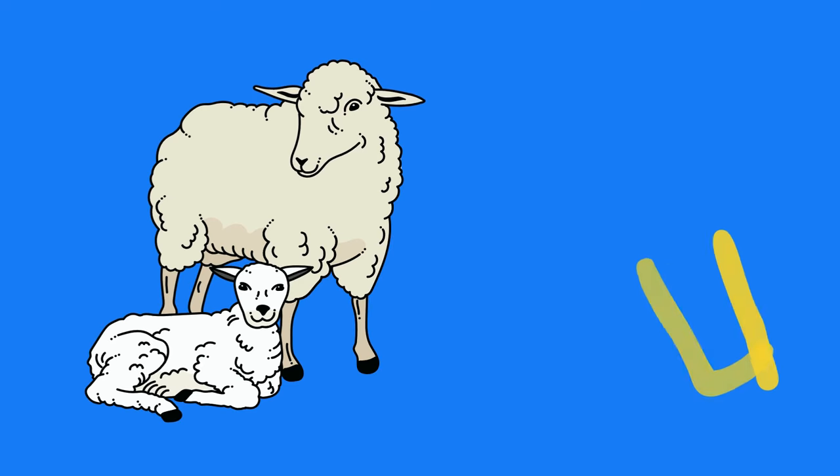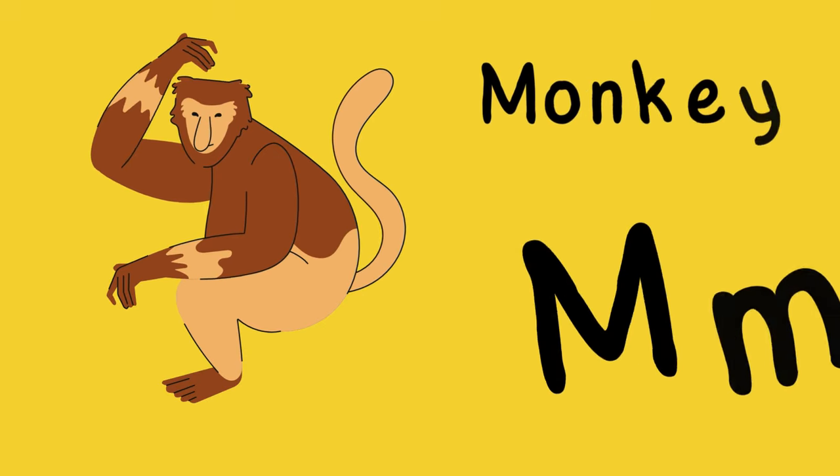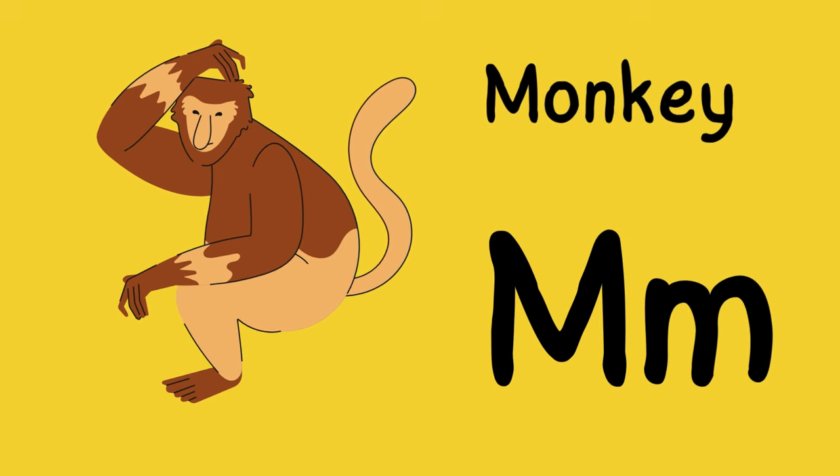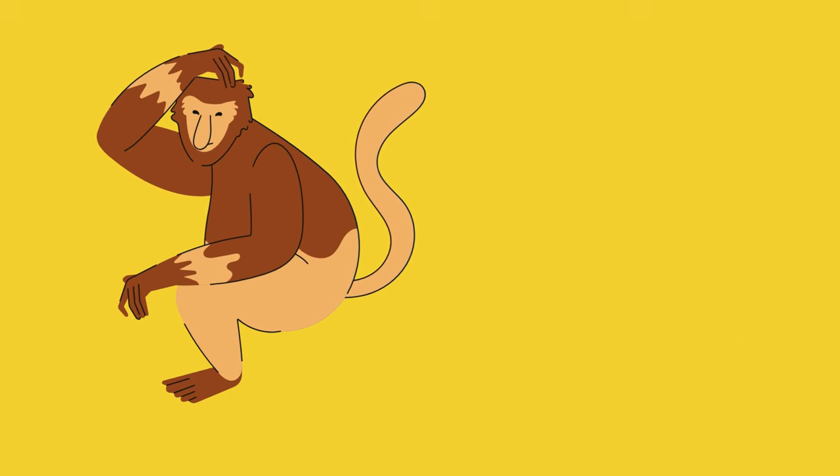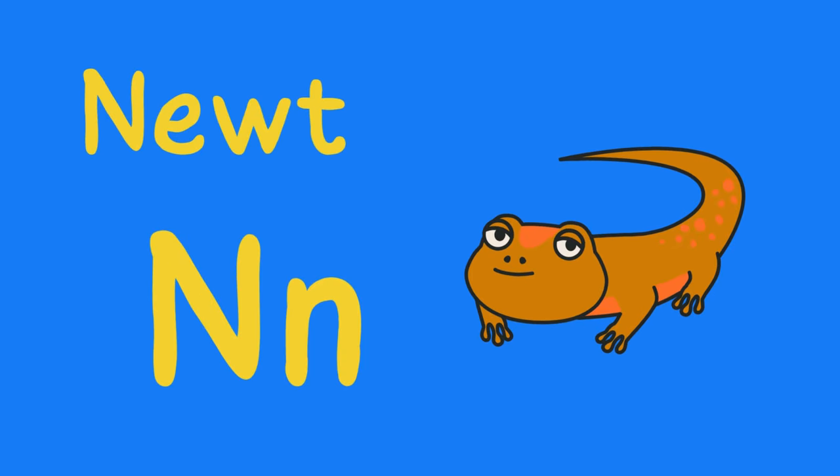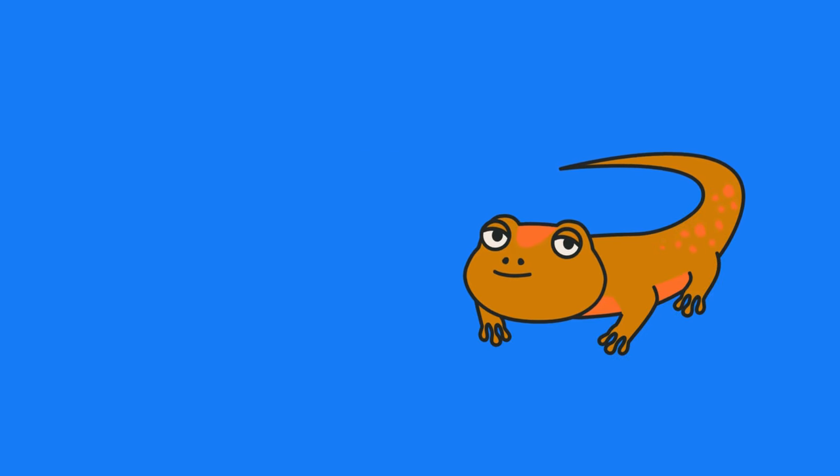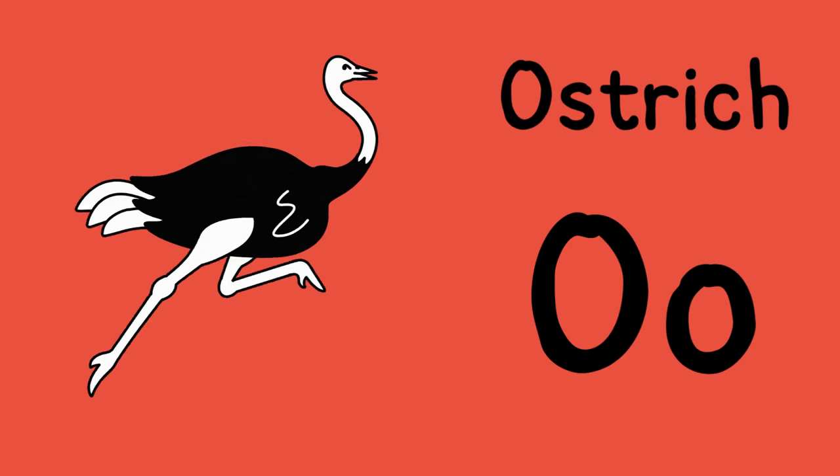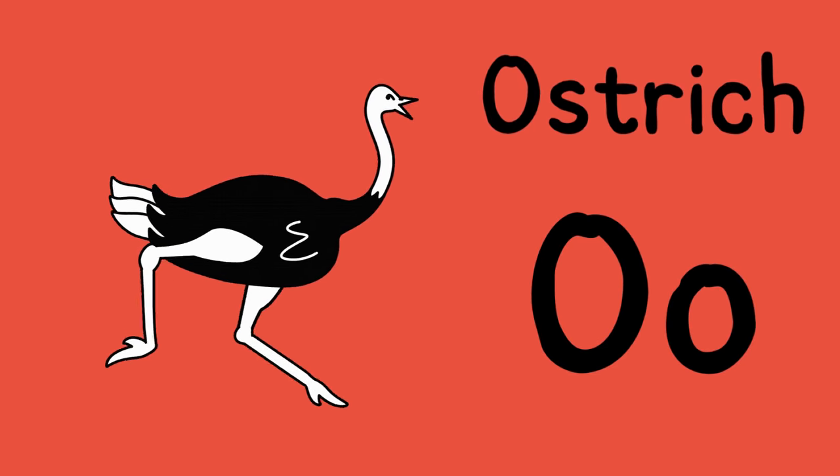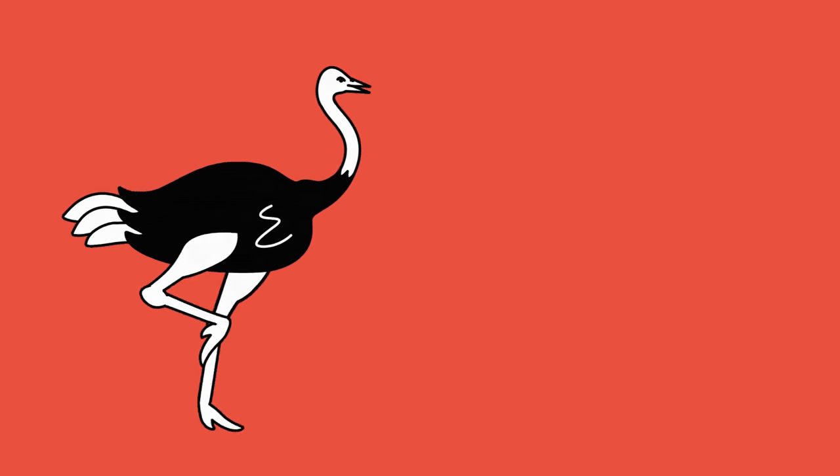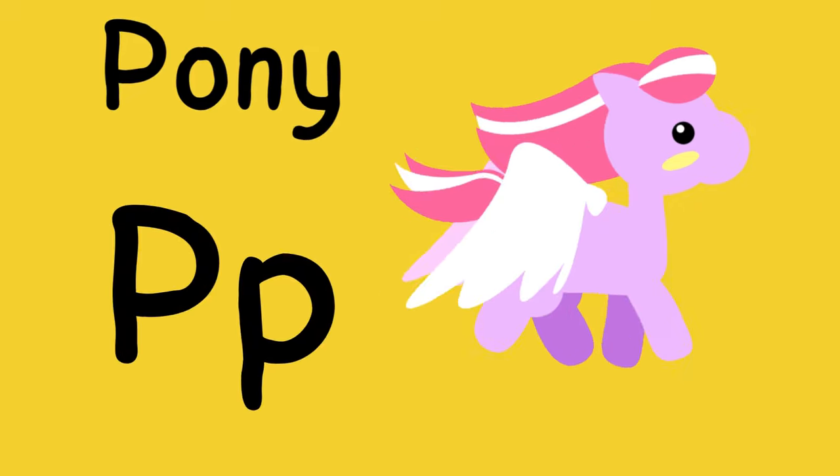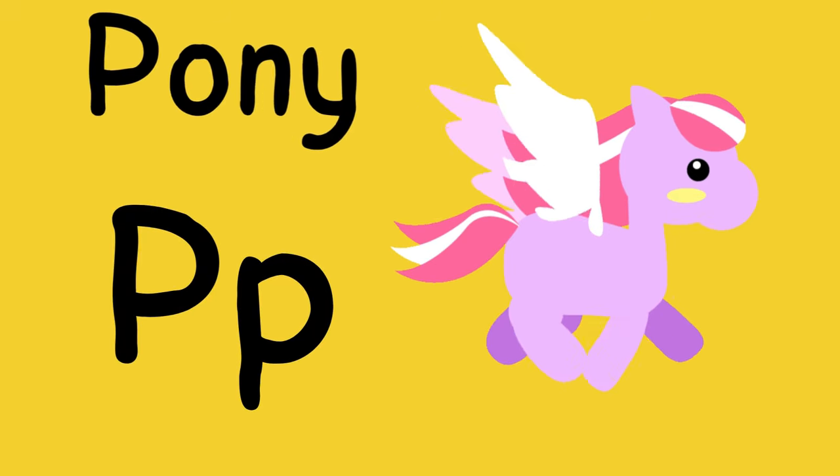M is for monkey, m-m-monkey. N is for newt, n-n-newt. O is for ostrich, o-o-ostrich. P is for pony, p-p-pony.